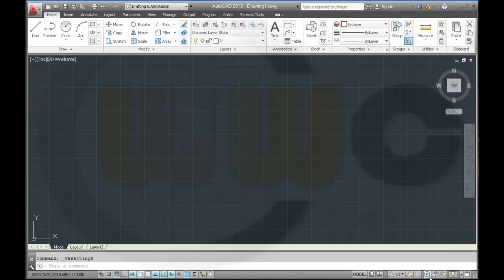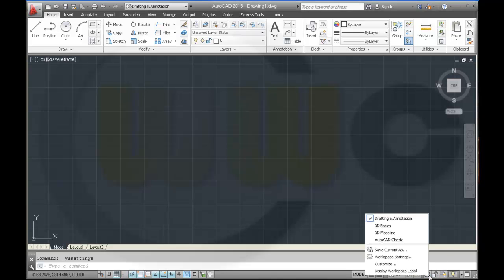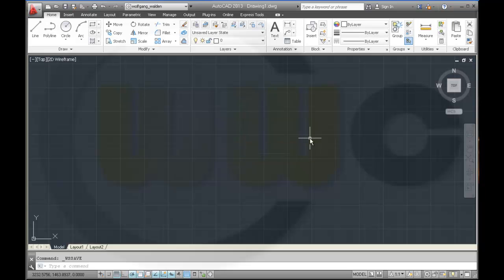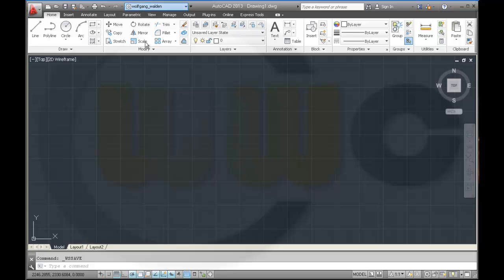Now I want to save my current settings with my name. Save. And you see, it already changed to this new workspace, which is called Wolfgang Walden. See? OK.